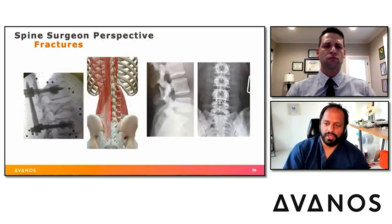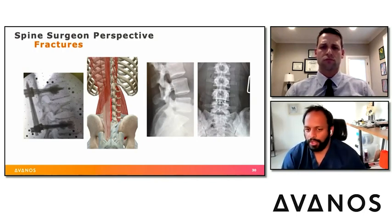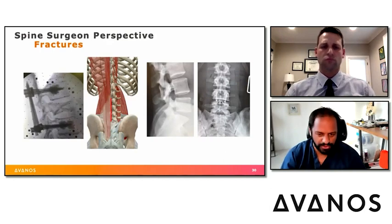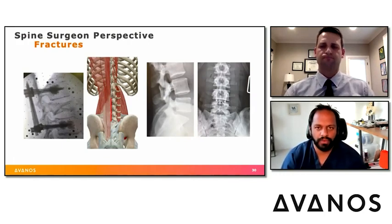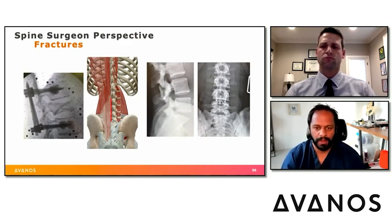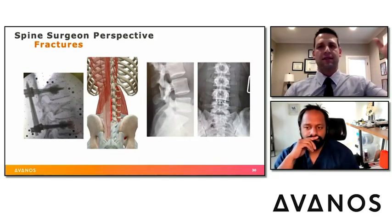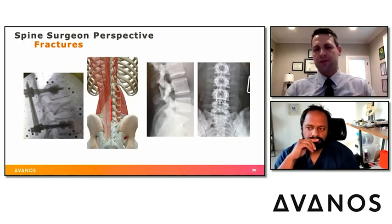For thoracolumbar junction fracture cases — such as a T12 burst fracture with screws above at T11 and below at L2 — placing catheters above the surgical site provides good enough coverage to span those three levels. Cadaveric data suggests local anesthetic may travel seven or eight levels each way, but clinically they find approximately three to four levels of coverage in each direction from catheter placement.